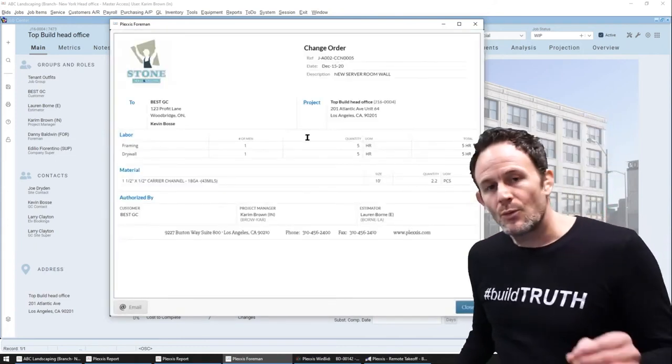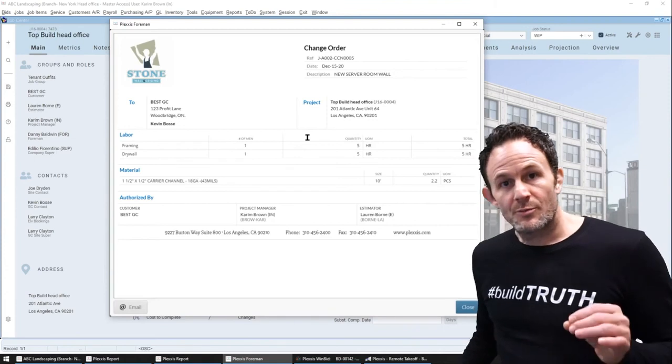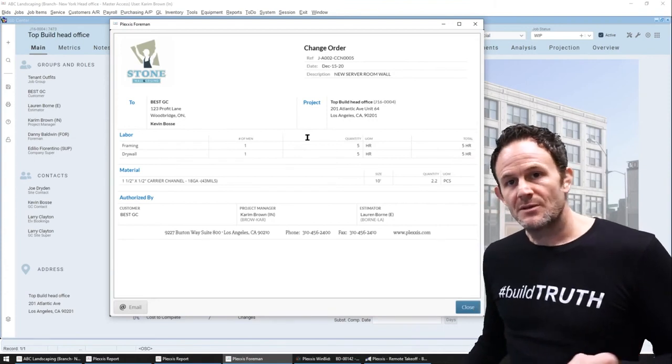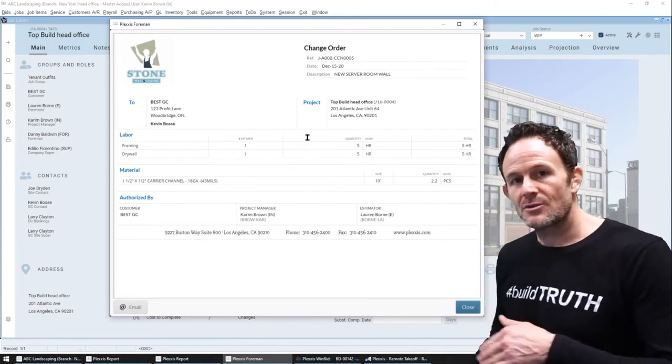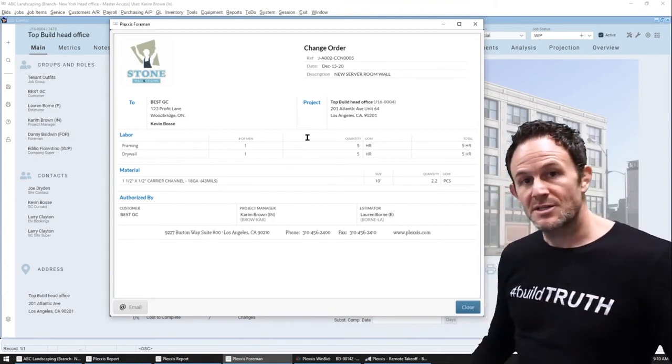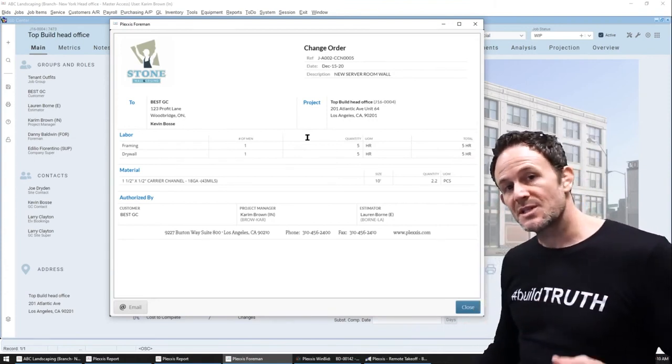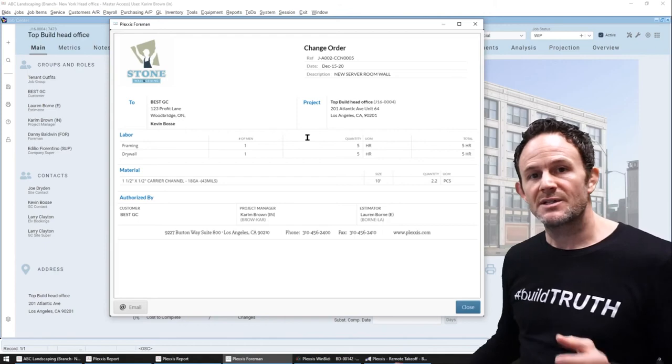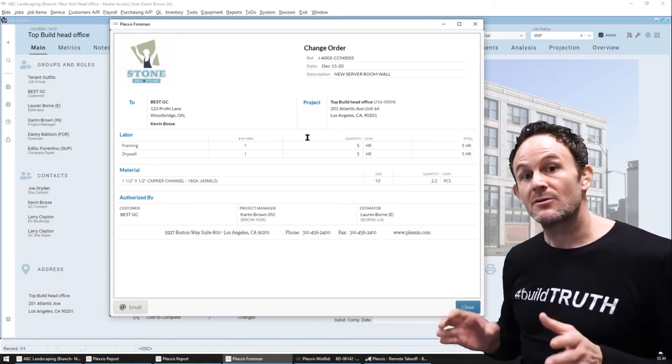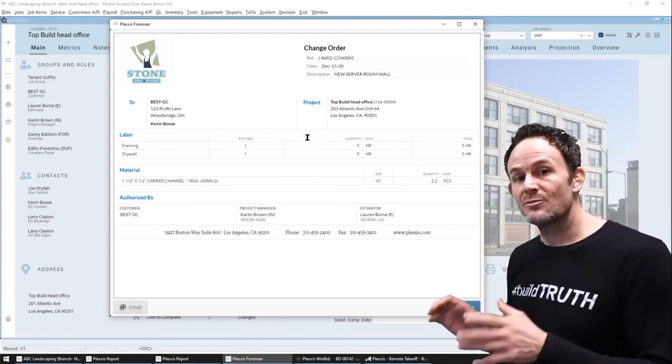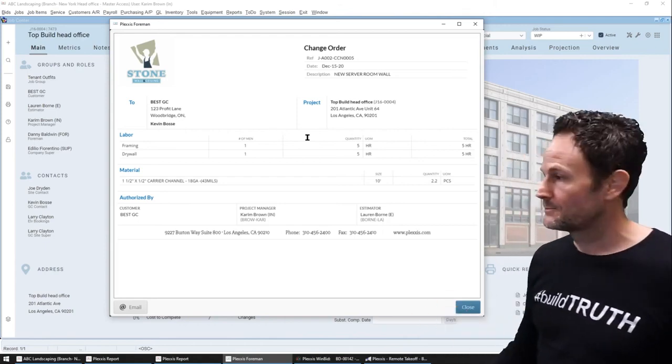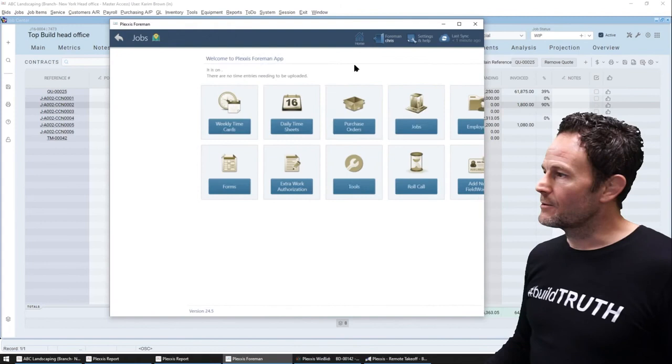Every document that goes into the app, pricing is removed so they can see the labor materials that have impacted their live labor material breakouts. Okay. One thing I recommend is go watch the super app video to see how easy it is to create a TNM ticket or extra work order authorization in the field.